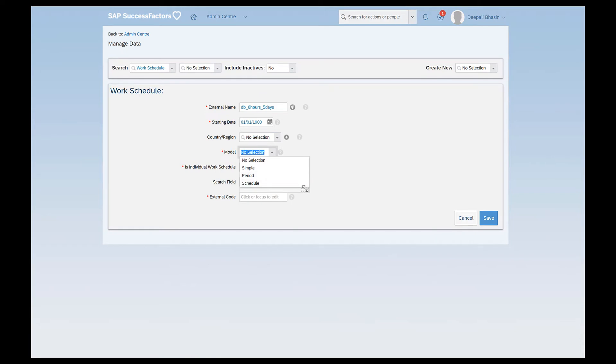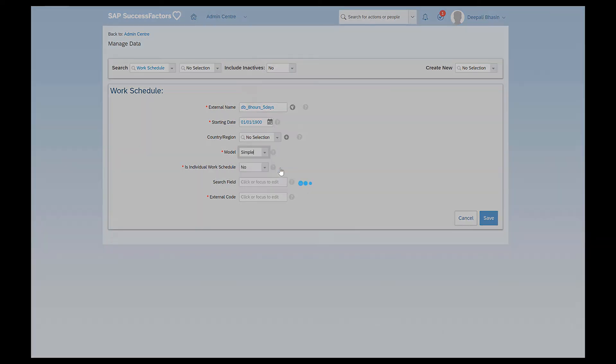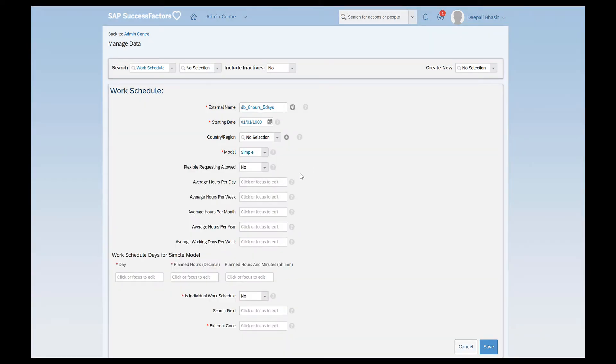Next comes the model and this is what we have to understand when we are creating any particular work schedule. I have three options here to define a model of a work schedule. It is simple, period and schedule. Now what is a simple work schedule? Let me just select it and show you. So if I click on simple, you see there are a few more fields that pop up here.